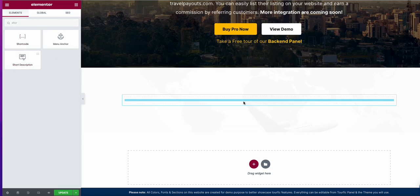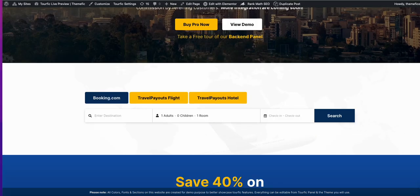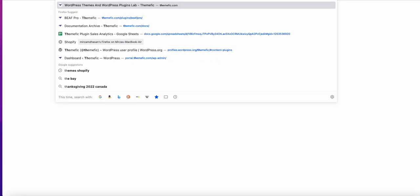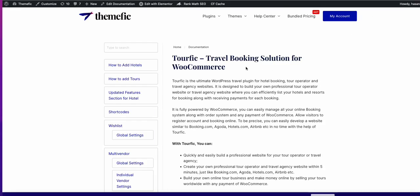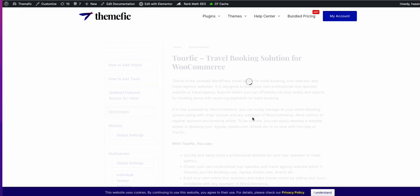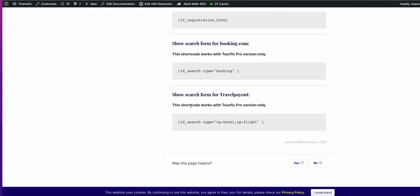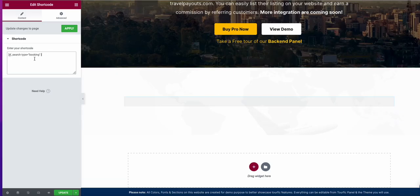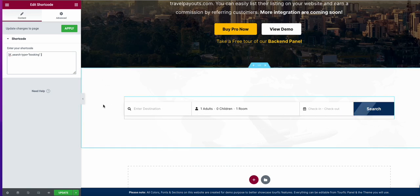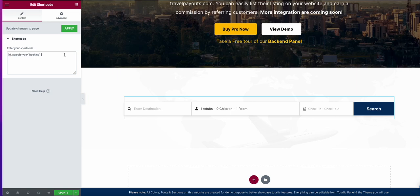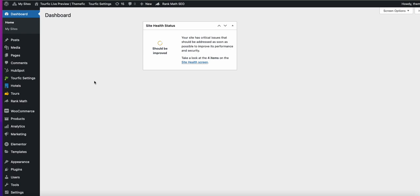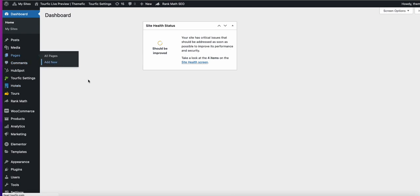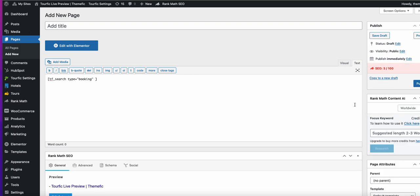As you see, it's now showing only booking.com search. You can add this same shortcode with booking.com. Let's say you can add it on classic editor. You add new and just paste the shortcode and publish the page.